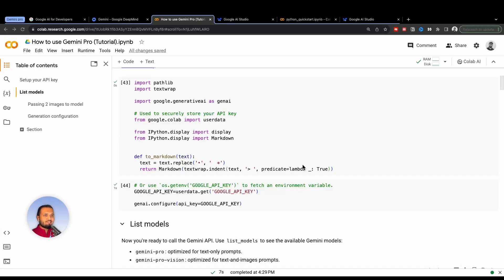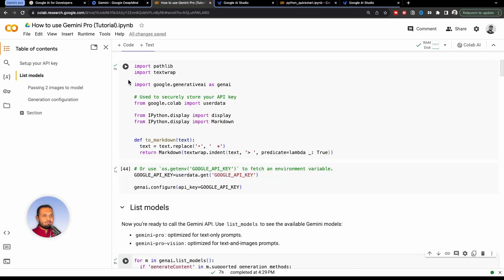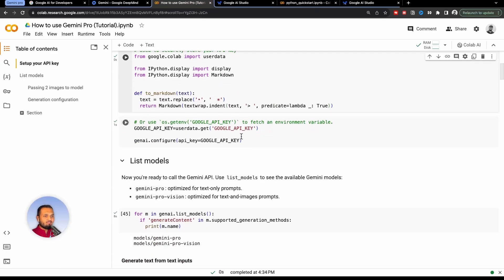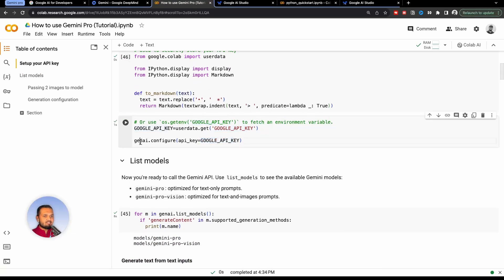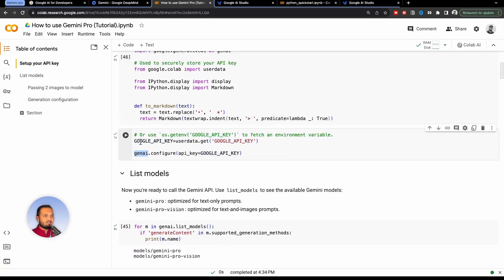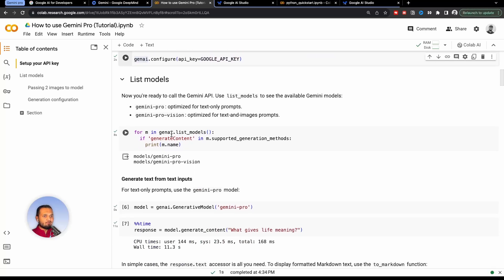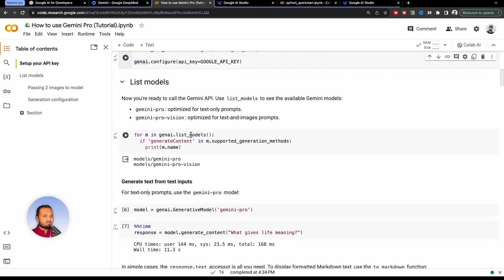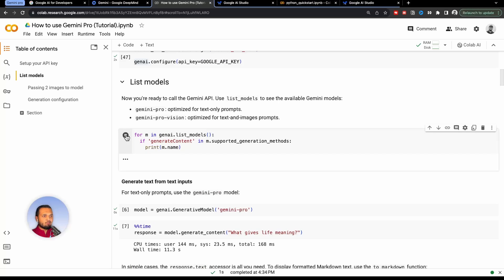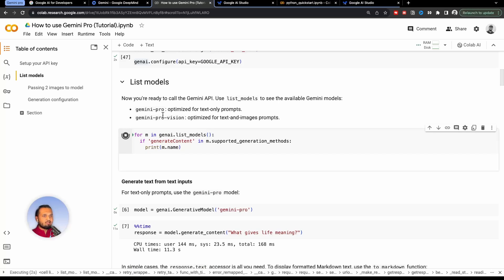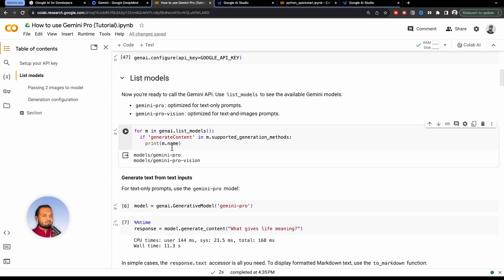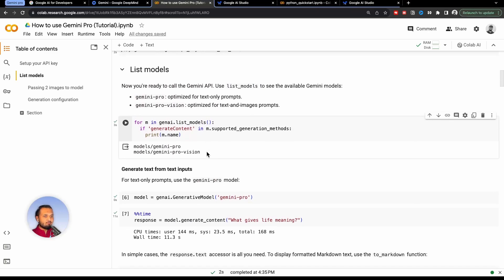Once the key is set up, I will just run this code, which will help us prettify the output. After this, I will just configure my key inside this genAI library. So I will run this code as well. And if you want to see if our API key is working fine or not, we will just run this code. So this code will list down all the models from Google. So right now, this is Gemini Pro and Gemini Pro vision. So these two models are accessible right now.